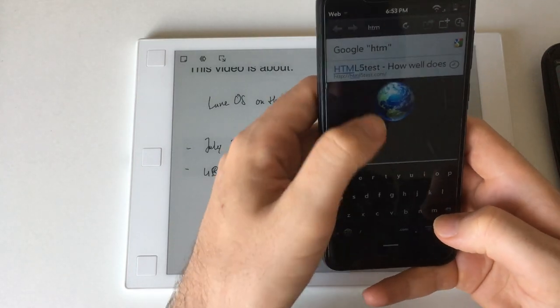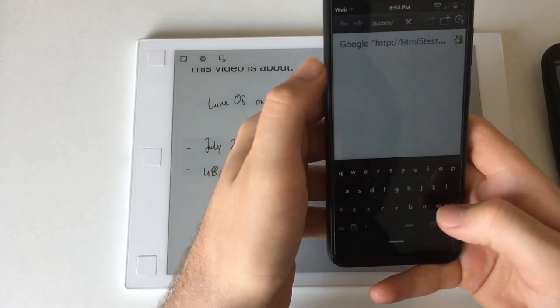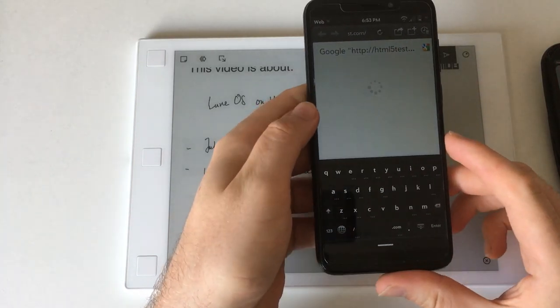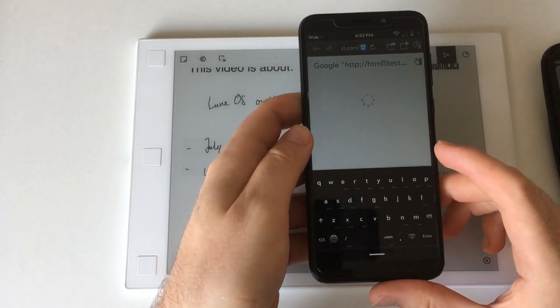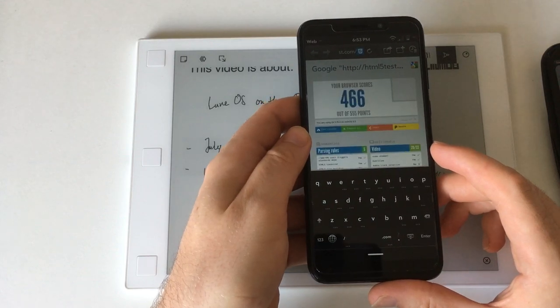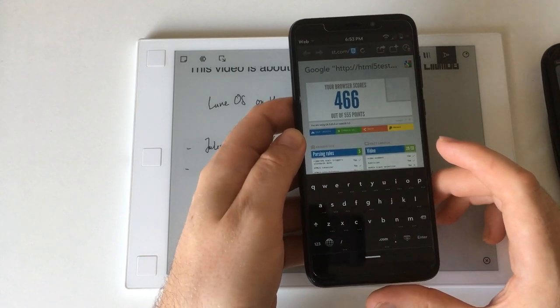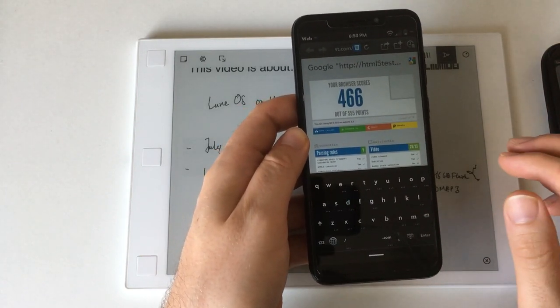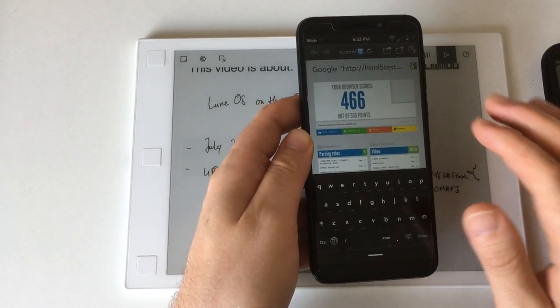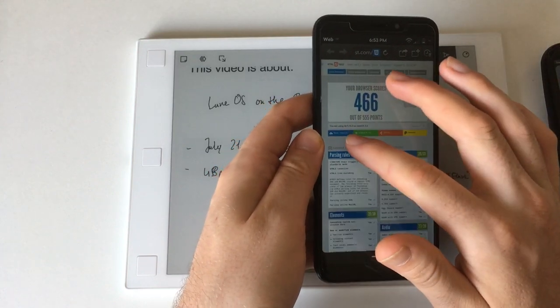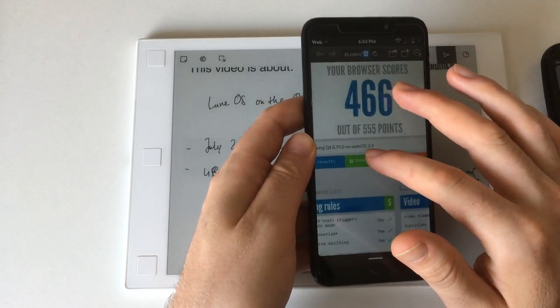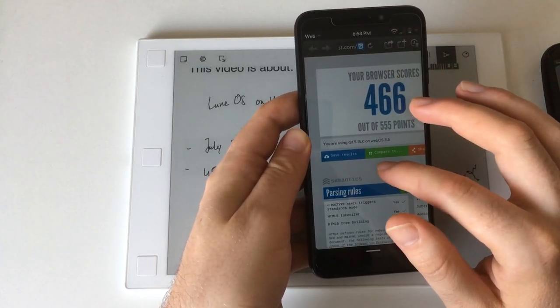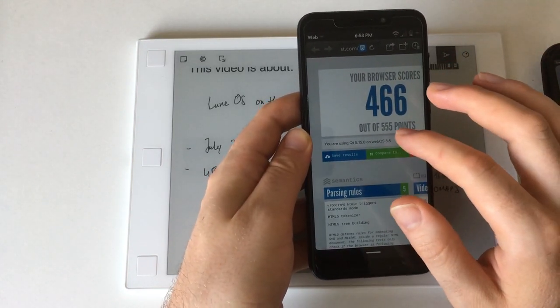As you can see the keyboard is quite decent. I prefer it over the one in Plasma Mobile. I think it's one of the best keyboards for the PinePhone. Actually you can see that this is calling itself WebOS 3.5 in the browser.